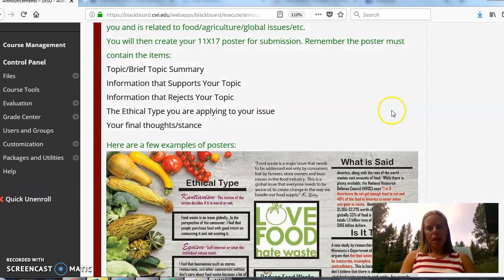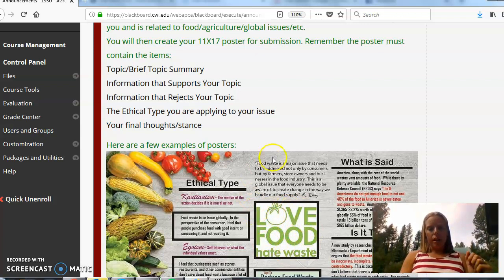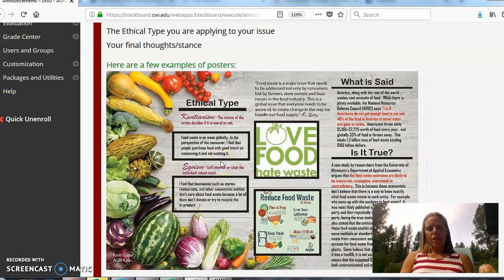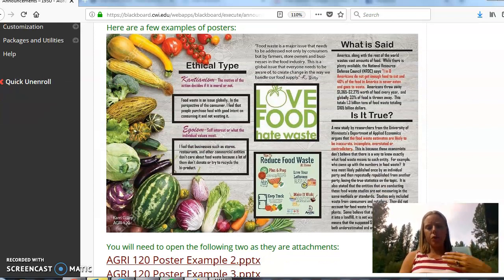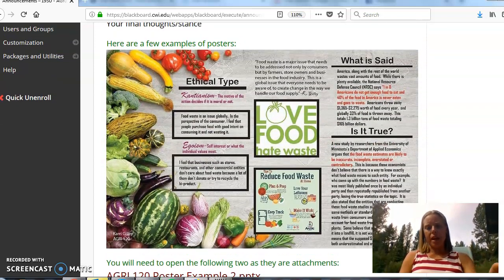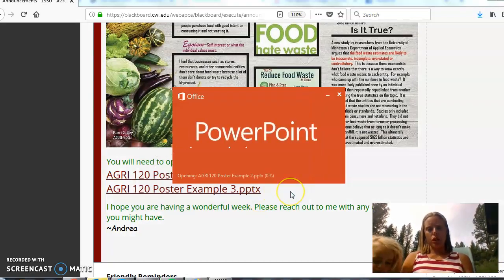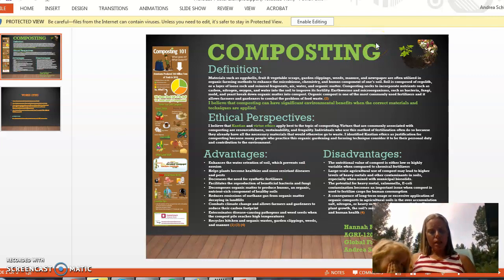Your poster components should include your topic — somewhere on your poster you should be able to see what that topic is. It gives a brief summary of what the topic is about, then there's information that supports the information, information that rejects it, you want to make sure you talk about the ethics, and then your final thoughts or ways that you can contribute to the solution if you think it's a problem. I have embedded some examples of posters for you to look at — the first is a picture embedded in the announcement, and the other two are PowerPoints you can click out to view.